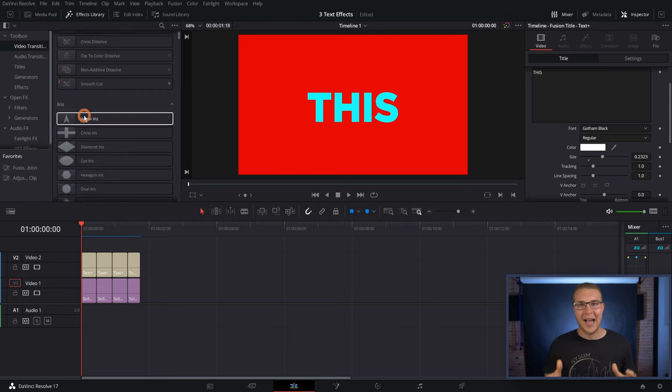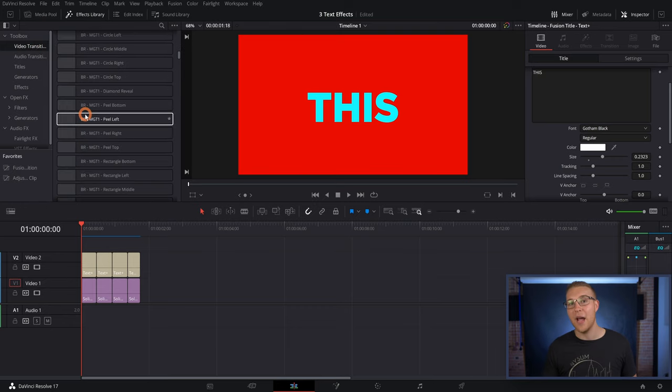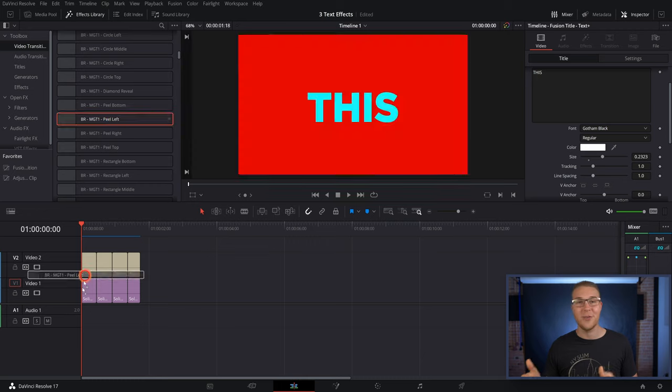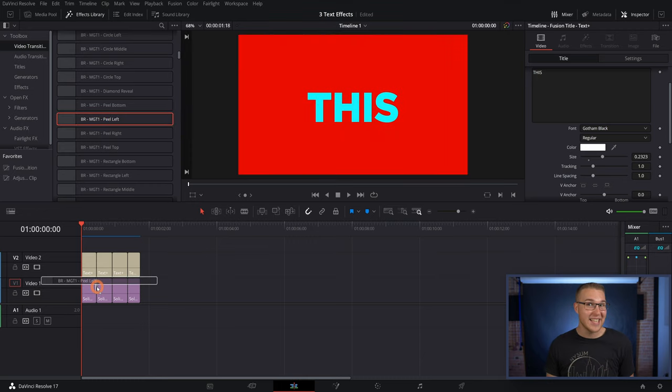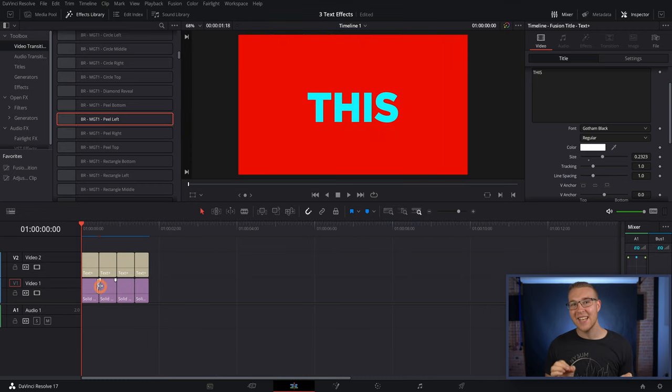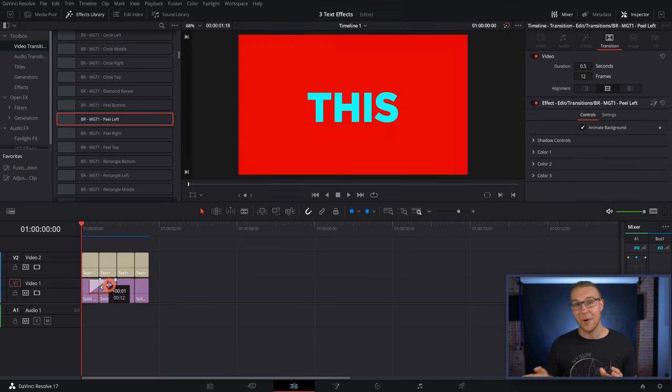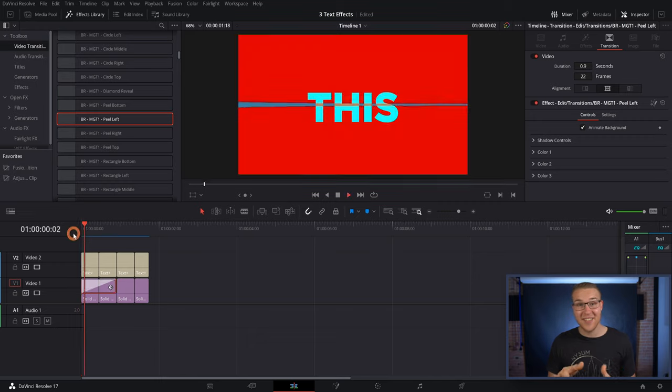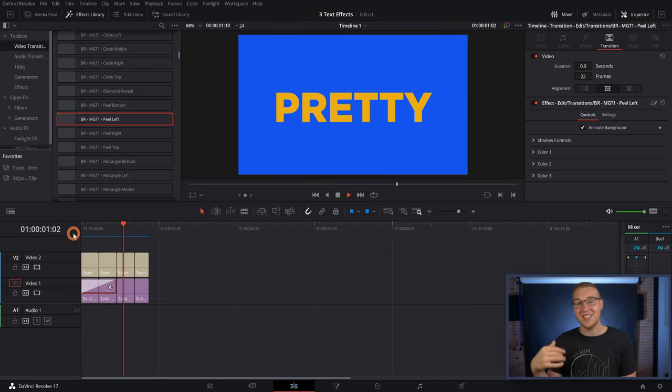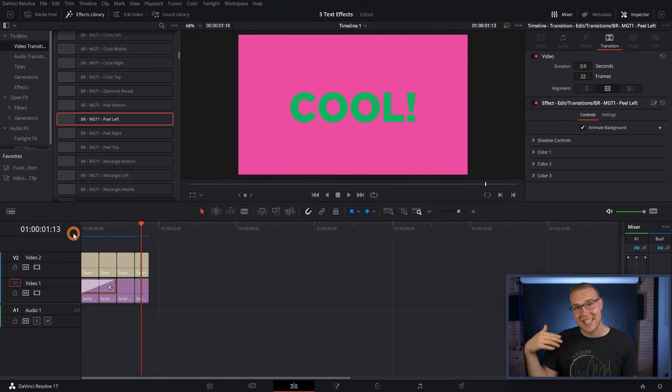Of course, you can get as creative as you want with this. Like, I can go ahead and grab one of our motion graphic transitions, and place it on the background layer. And now we can see that the text actually is changing colors as this transition is happening.